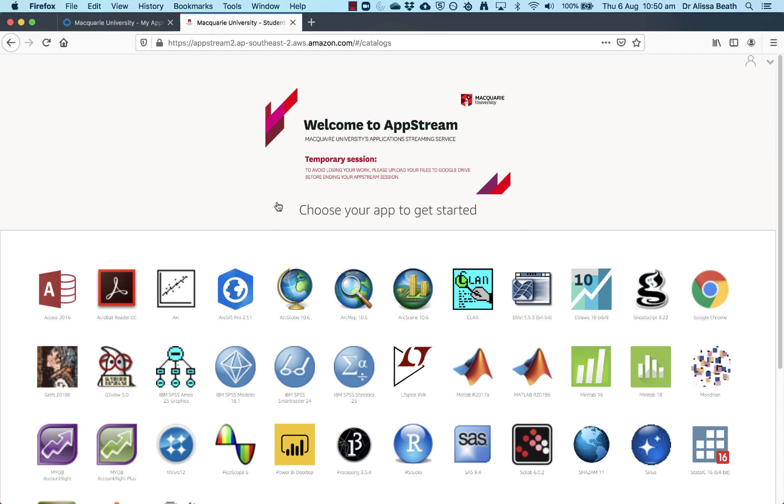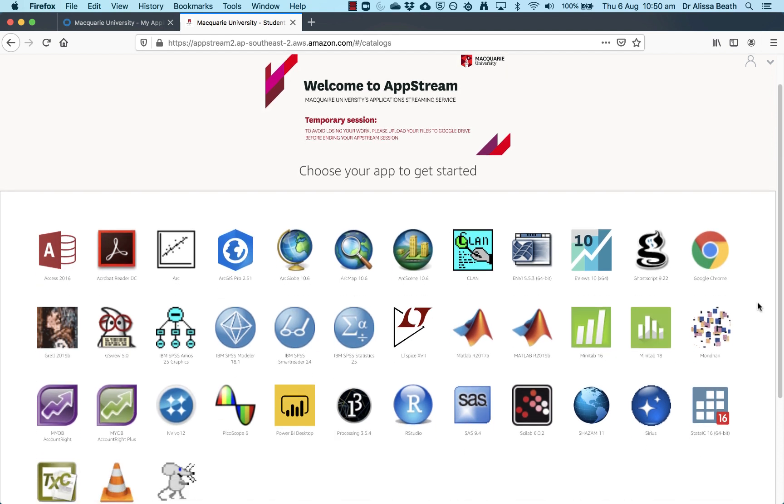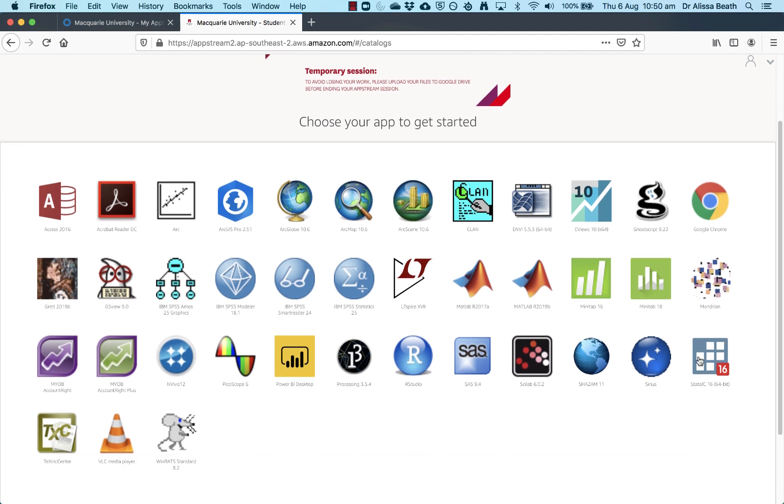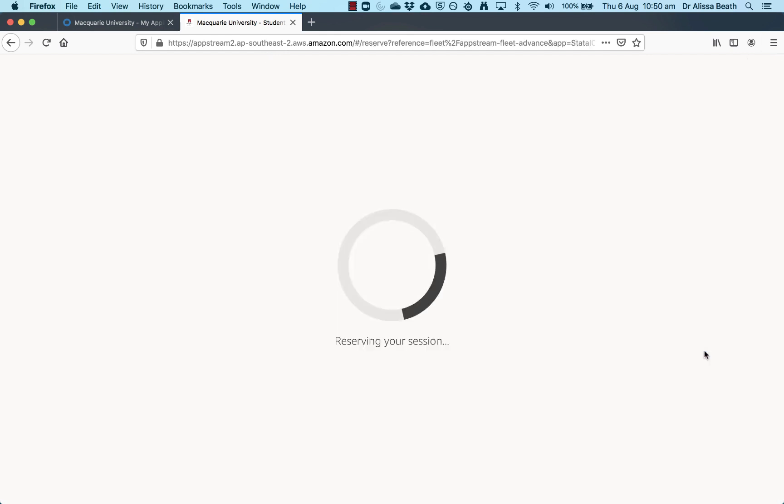Then it brings you to this screen here and this is all the different software that you can access through AppStream. The one that is relevant for us is this one down here with the 16 icon. That is Stata 16, Stata IC 16. So click on that.